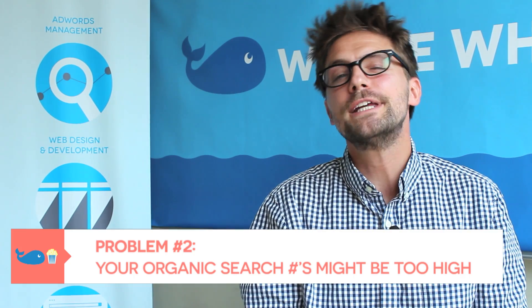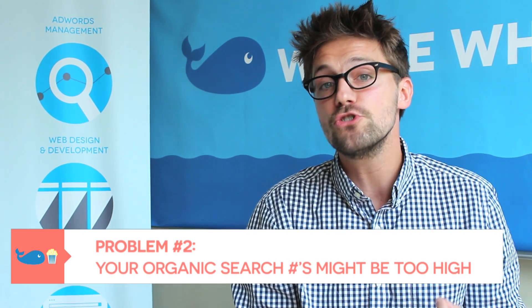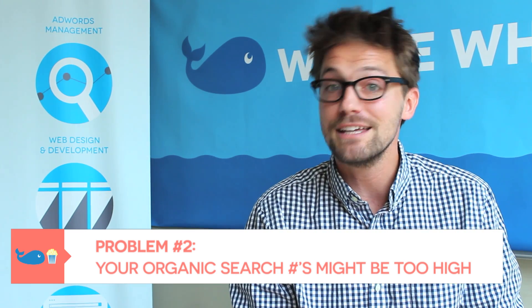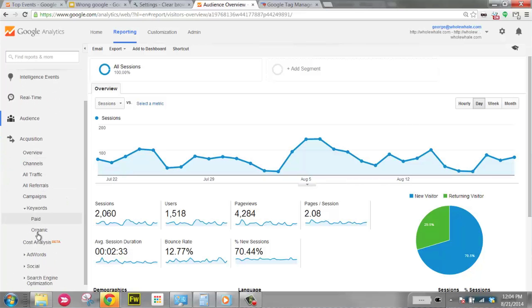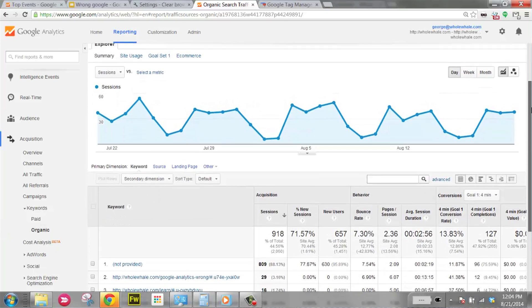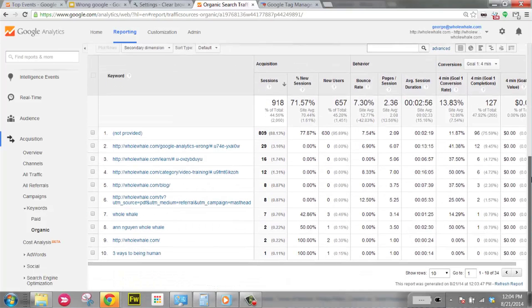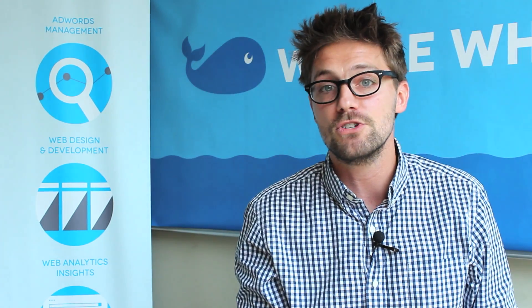Number two: your organic search — that's total traffic from people typing stuff into Google — your organic search numbers may be artificially high, especially if you're more of a brand name. For instance, my mom typically types in 'Whole Whale' into Google to find my site. So the keyword 'whole whale' is technically recorded as one of the organic keywords, but that's not really the essence of organic — that's more about direct traffic. That's somebody who already knows you, types you into the address bar, and goes directly to your site.